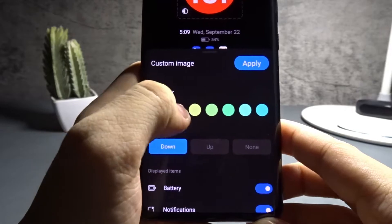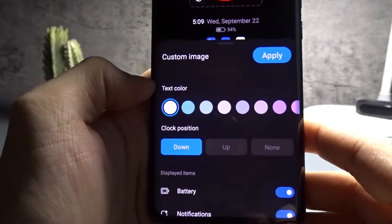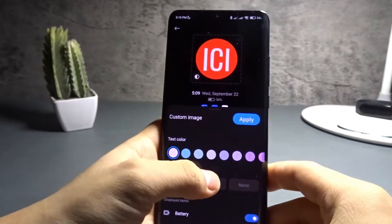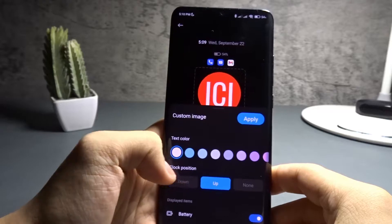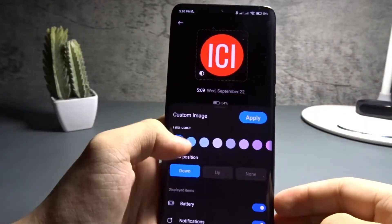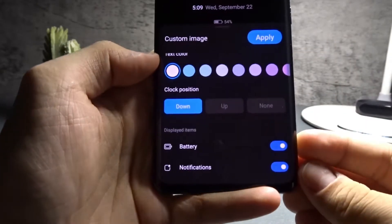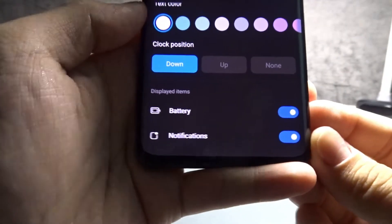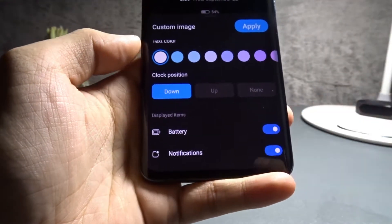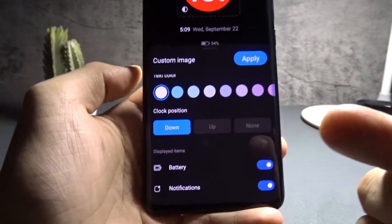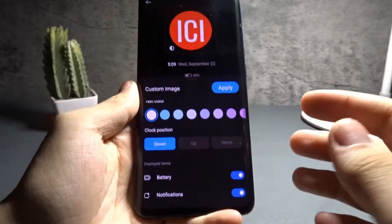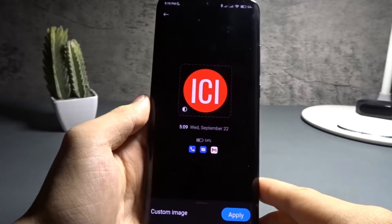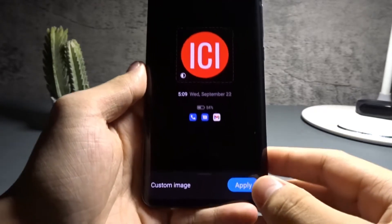There are a few other options, like the text color — I'll leave it on white to keep it simple. You can also adjust the clock position; I'll leave it down below. Then you can adjust the display items: battery and notifications — I'll leave both of those on so I can view my battery and notification icons.